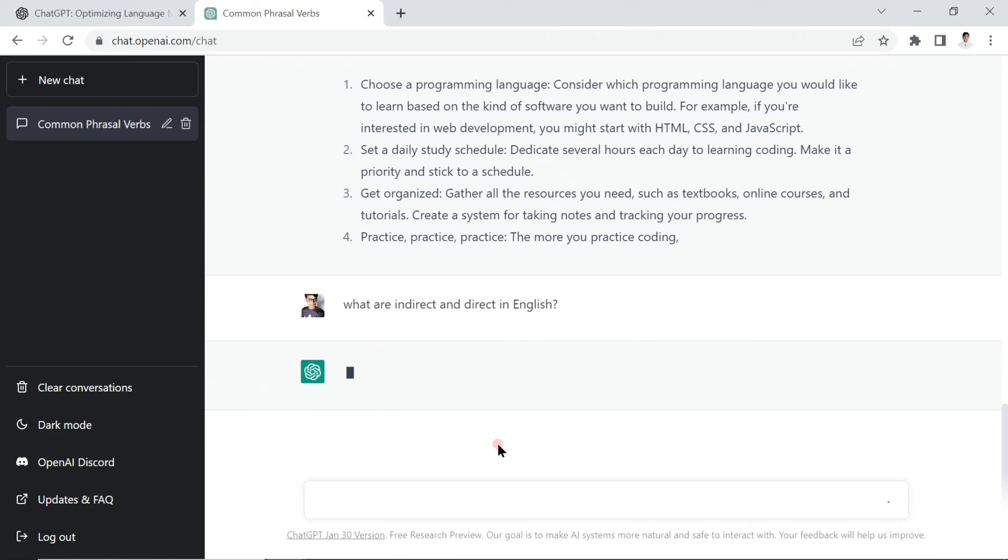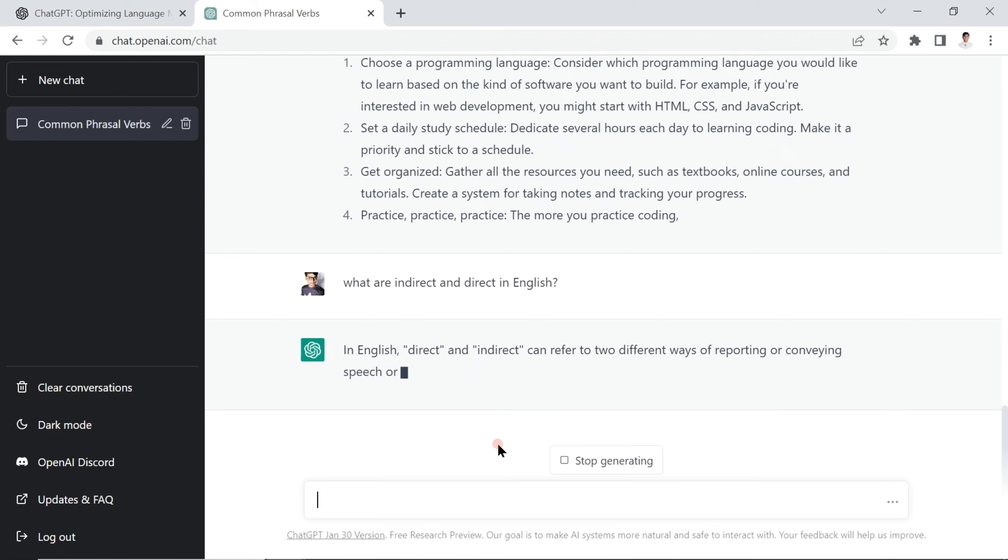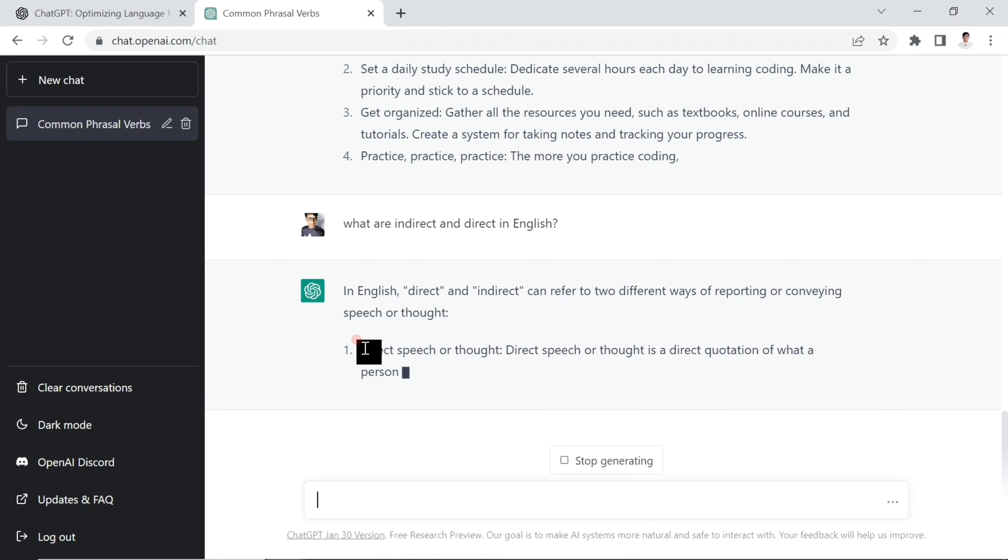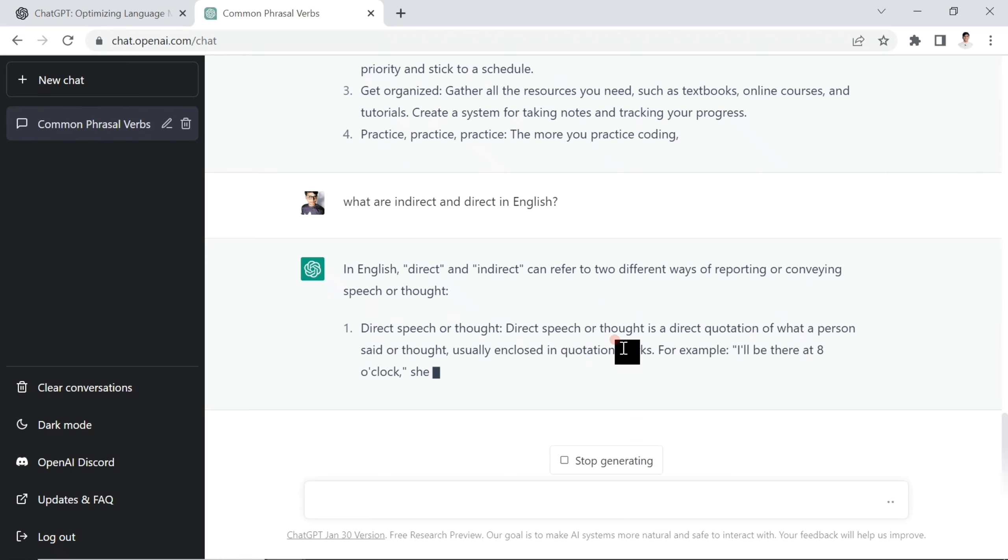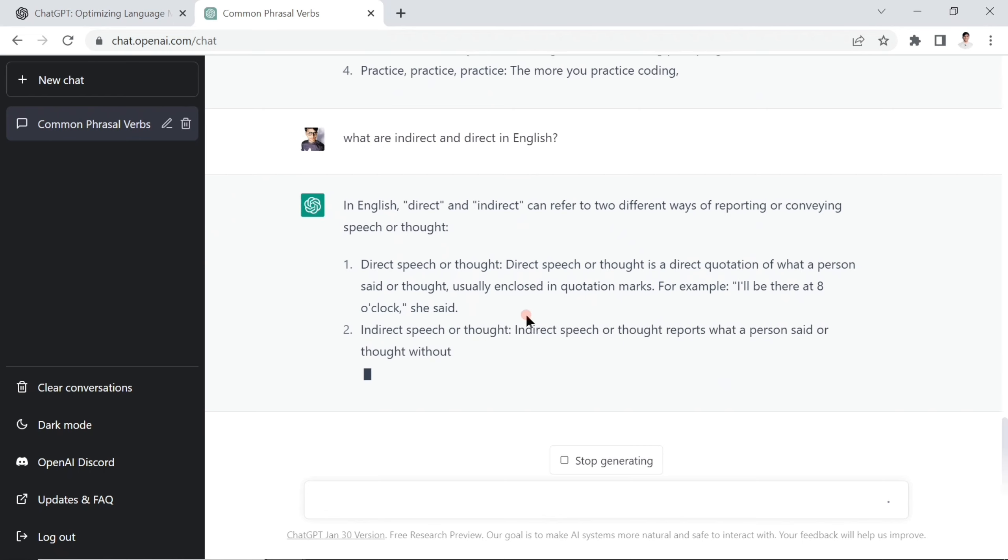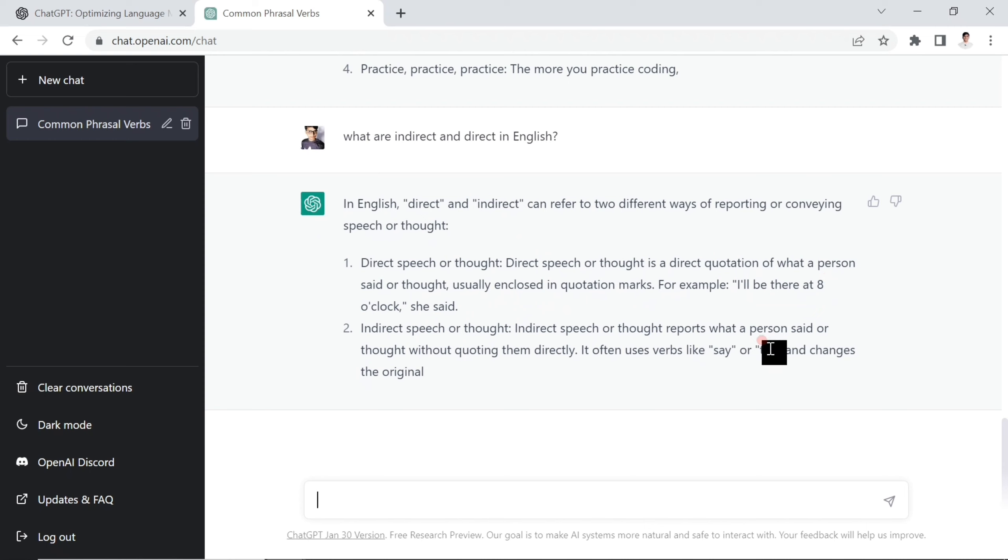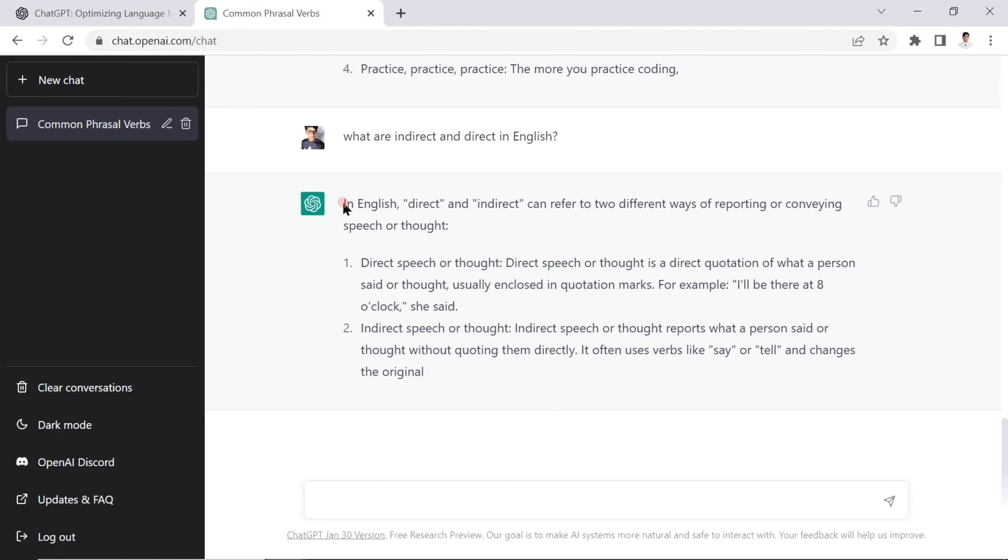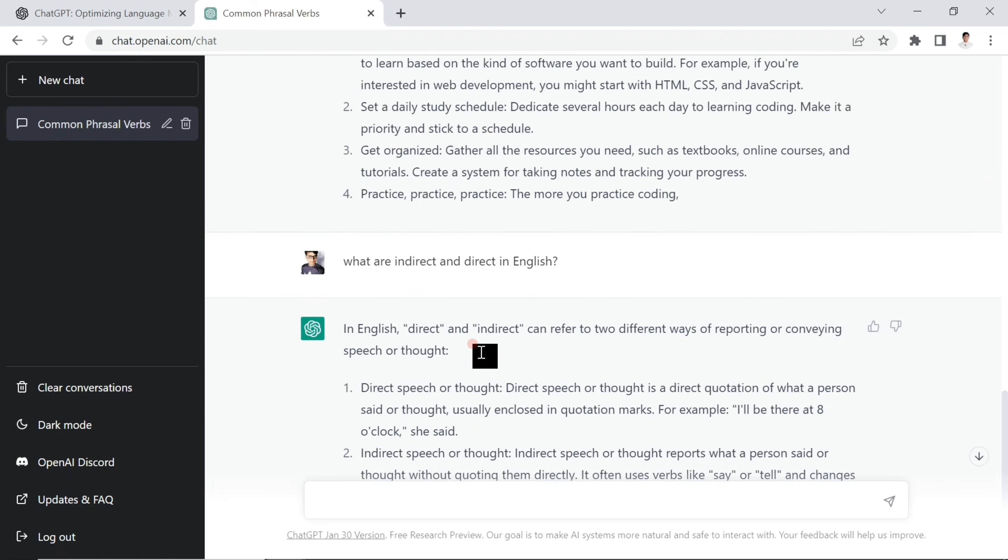In English, direct and indirect can refer to two different ways of reporting and conveying speech or thoughts. Direct speech is a direct quotation of what a person said or thought, usually enclosed in quotation marks. For example: I'll be there at 8 o'clock. But in a different way, indirect speech reports what a person said or thought without quoting them directly. It often uses words like 'say' or 'tell' and changes the word order.